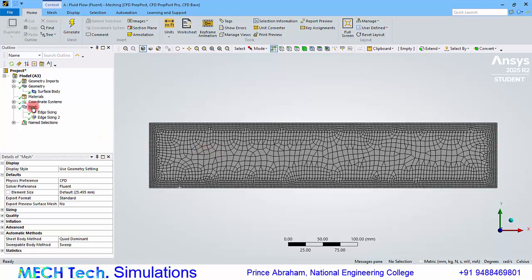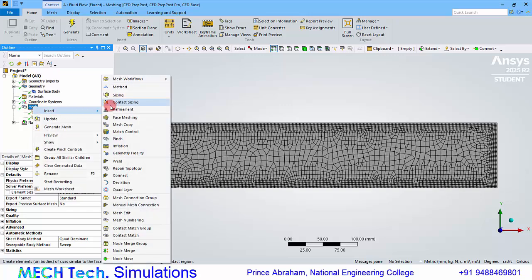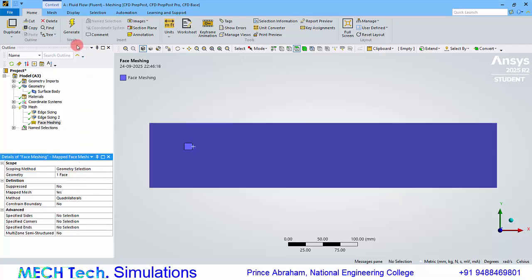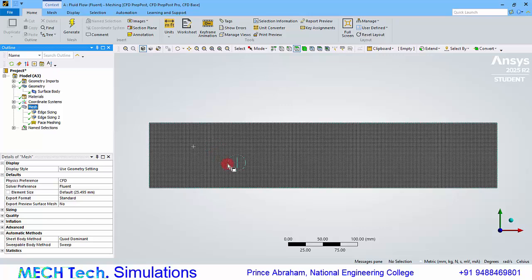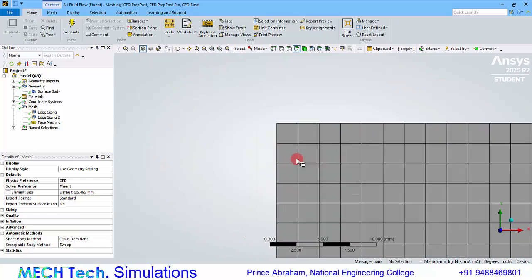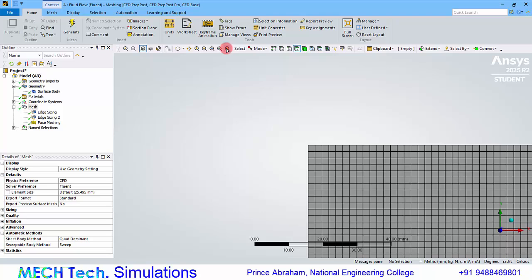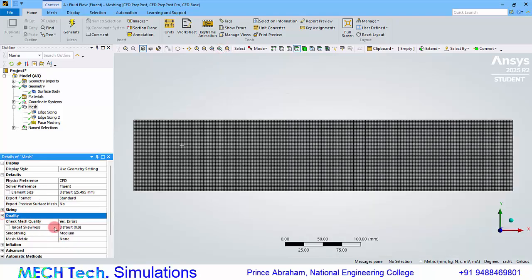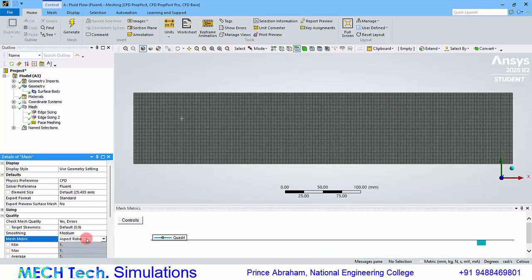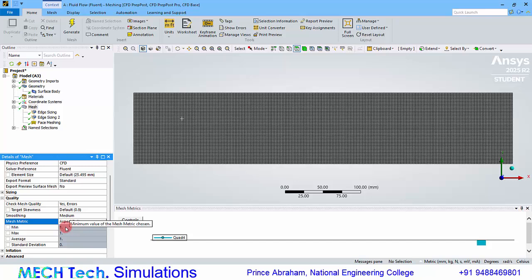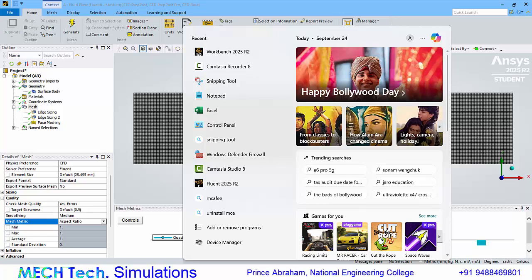To generate a uniform mesh, click Insert Face Meshing, select the face, click Apply, and click Generate Mesh. You can see a uniform mesh has been generated. We can verify the aspect ratio from the mesh quality metrics — change the metric to Aspect Ratio. You can see the minimum, maximum, and average aspect ratio are all 1, which is the ideal aspect ratio.